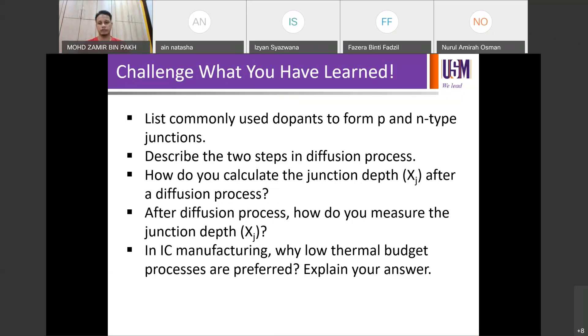Too easy, so I'll move on to the next one. Describe the two steps in the diffusion process. What are the two steps in the diffusion process?